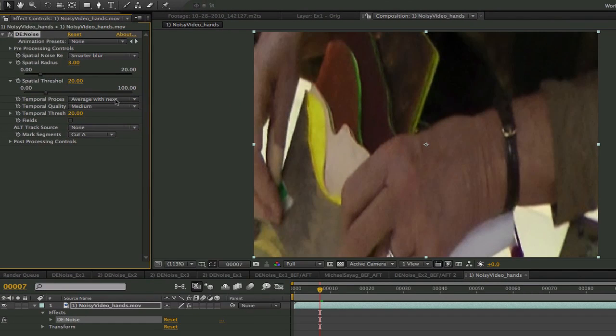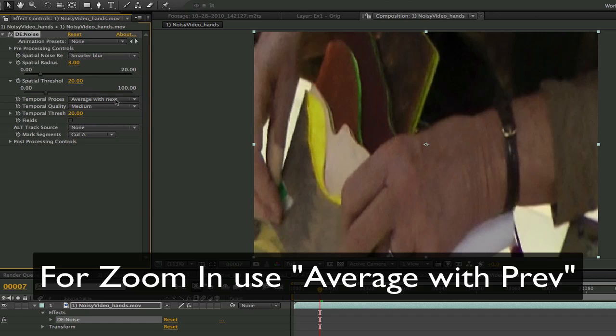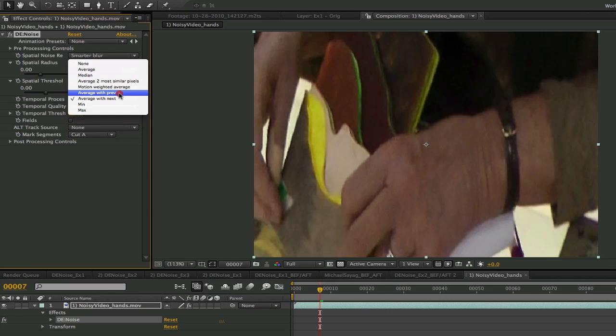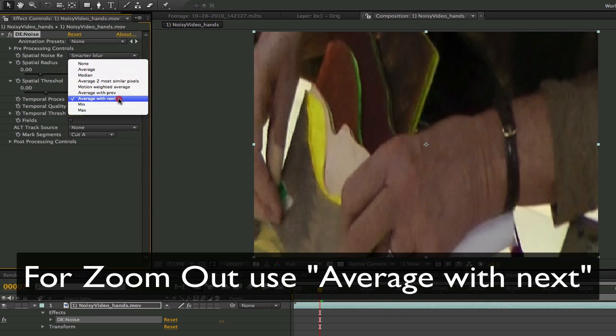One reason to provide the two directions, previous and next, is for shots when you zoom in or out. Ideally you would like the other frame to be the wider field of view. For a zoom in you would use previous and for a zoom out you would use next.